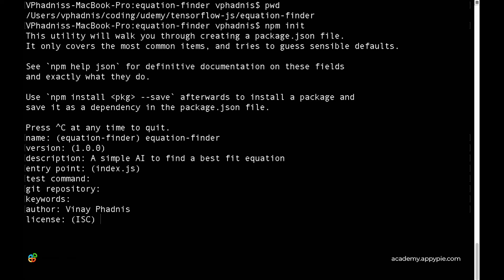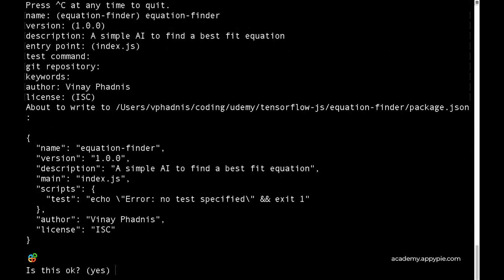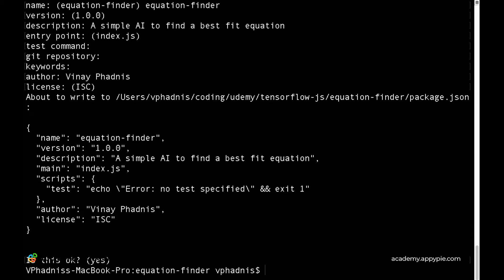If you're planning to host this on GitHub or distribute the code, you can add a proper license, but for now we can leave it blank. This looks fine, so let's confirm with yes.